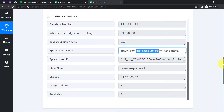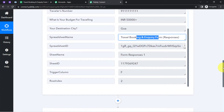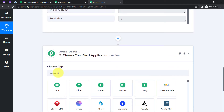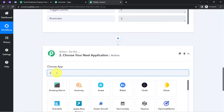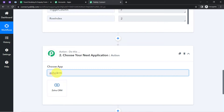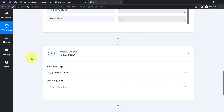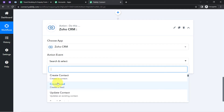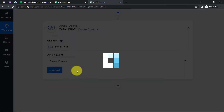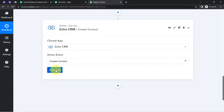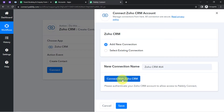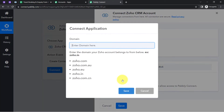Come back to Pabbly Connect. We are going to add these details to Zoho CRM as a contact, so the second application will be Zoho CRM. In the action event I am going to choose 'Create a Contact.' Click on Connect, then Add New Connection, then Connect with Zoho CRM.